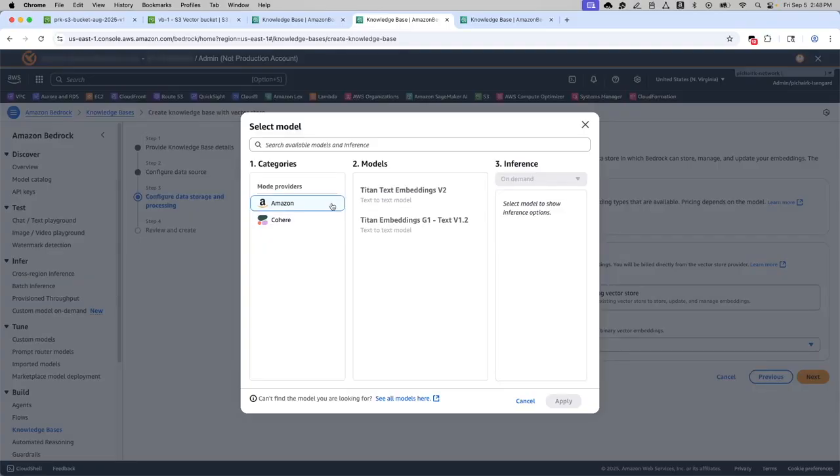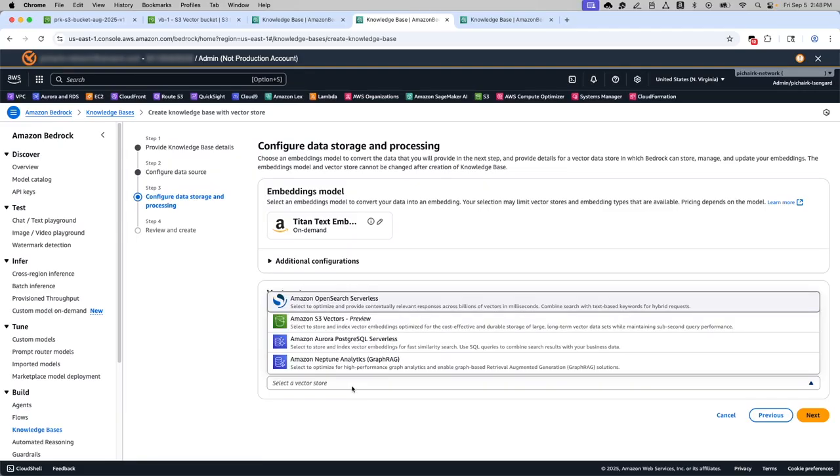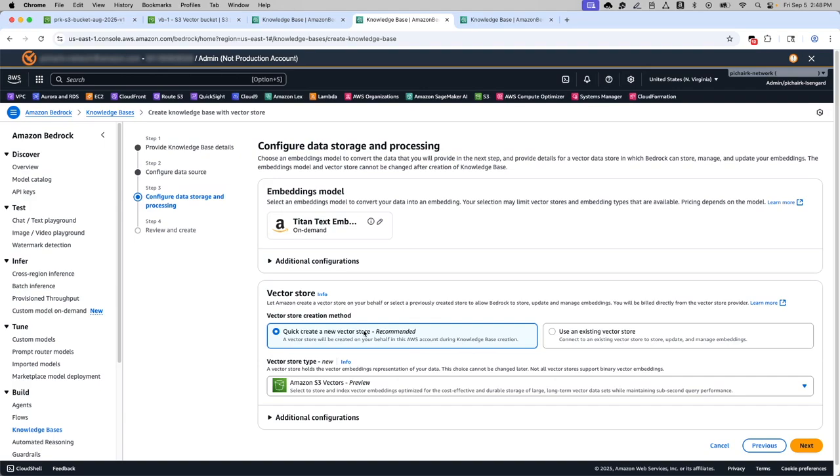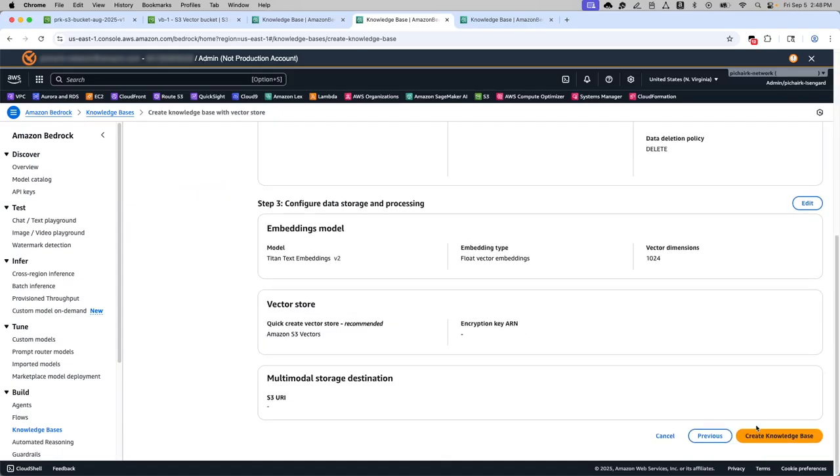Here is where we are selecting the embedding model. There are two options here. I'm going to choose the quick create new vector store and then select this vector store type as S3 vectors. Click create and then create the knowledge base.